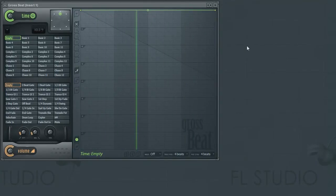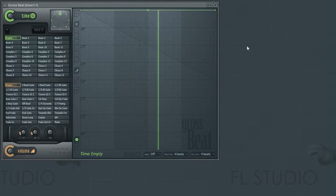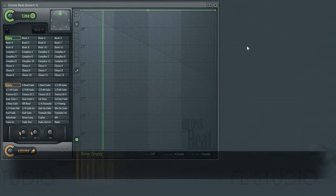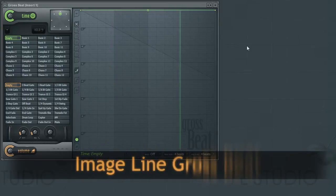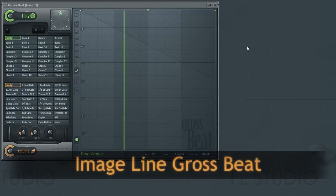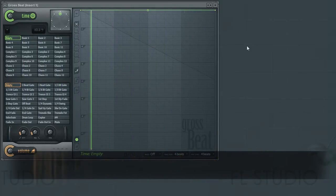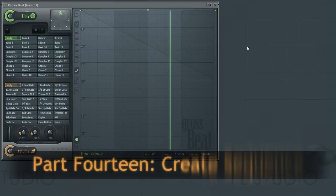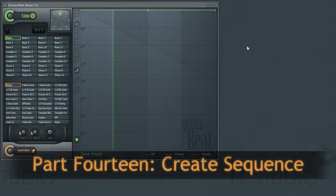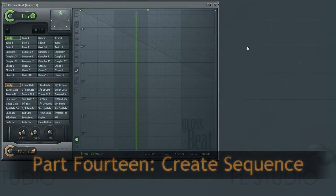In the last two videos, we took a look at some of the various tools found in GrossSpeed's option menu. In this video, we're going to take a look at perhaps one of the more creative tools in GrossSpeed, the Create Sequence tool.